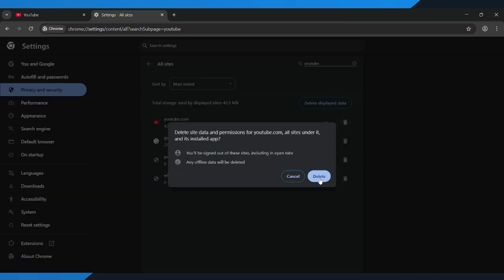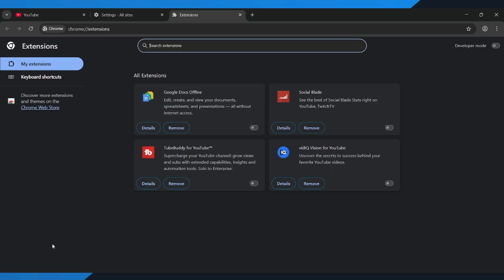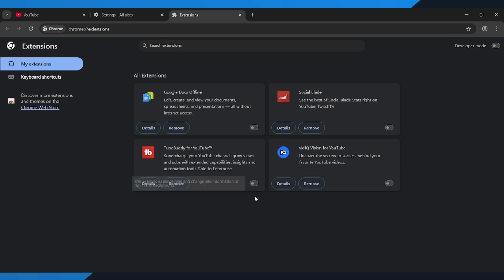This will remove any corrupted files that might be causing the error. Once that's done, scroll down to the bottom left and click on Extensions. Now turn off all your extensions. Sometimes one of them might be interfering with YouTube and causing Error Code 15.